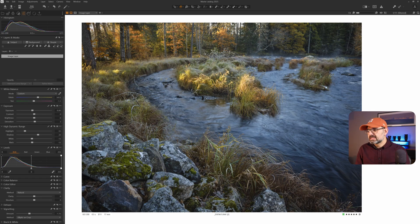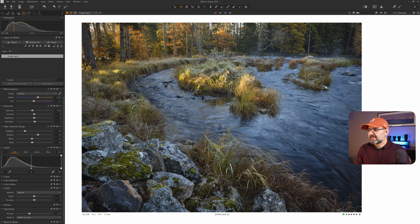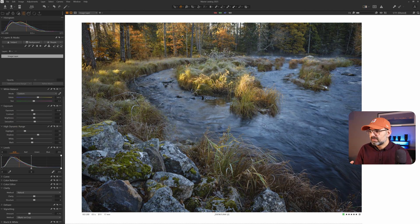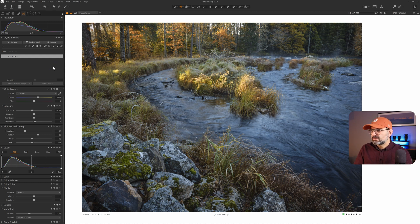Let's get into these techniques and do some dodge and burning on two of my photos I recently captured. Starting with this image I took in my recent workshop in Fernambu Fjord National Park — a lovely composition with nice light and a beautiful scene. Here's the raw image with some small adjustments to the basic settings. It's a good start, but I want to push it a little more and add some depth before starting dodge and burn.